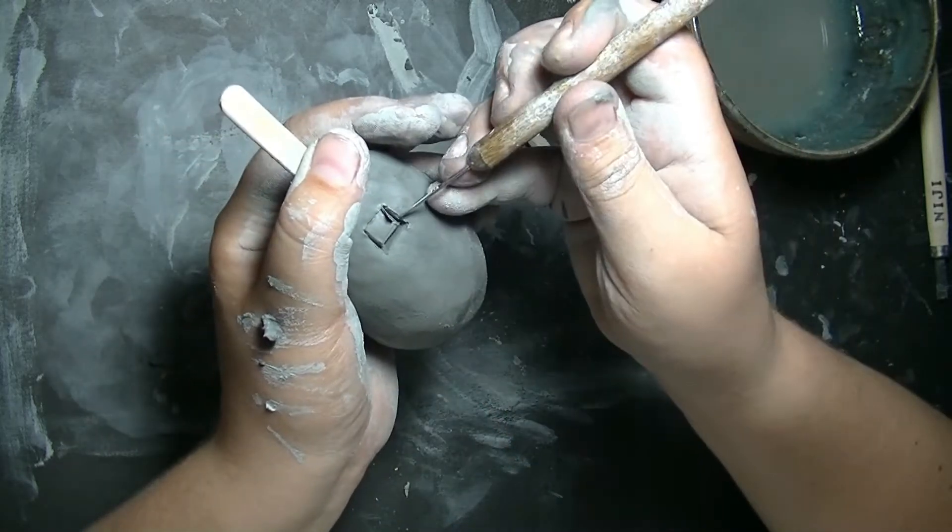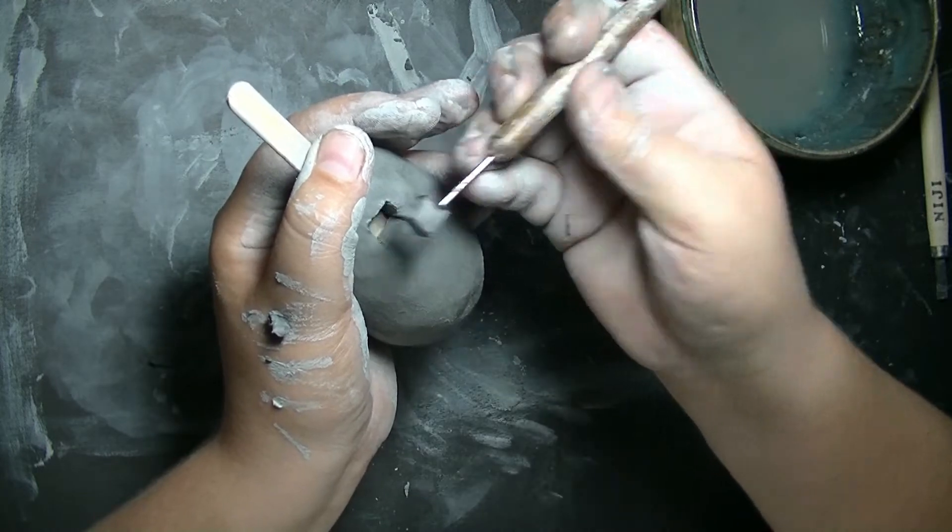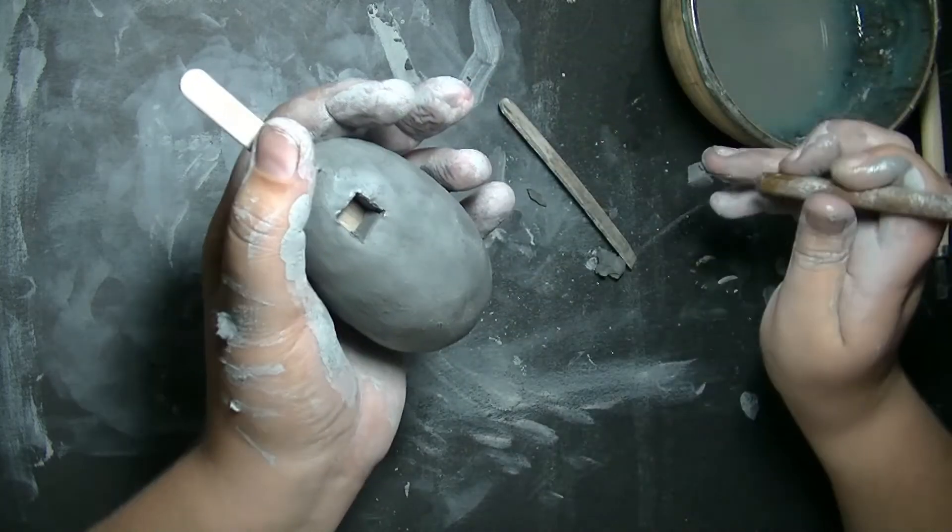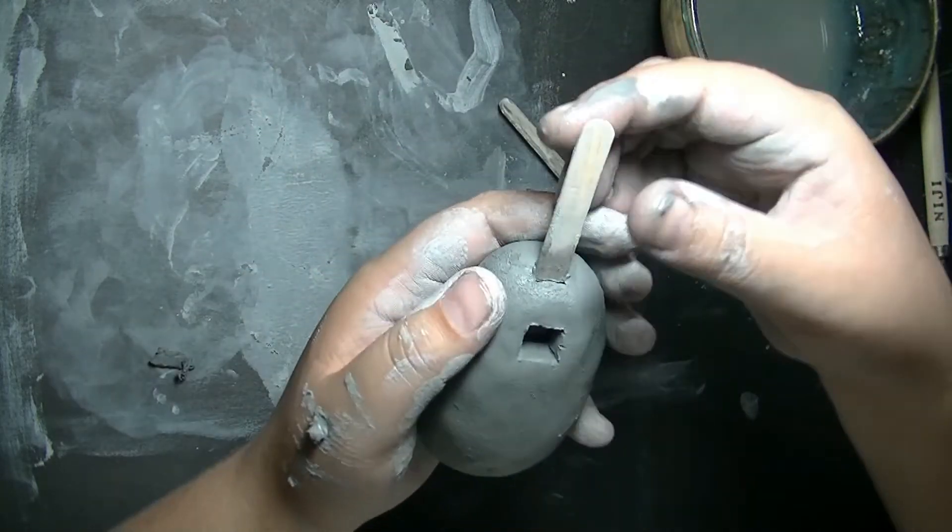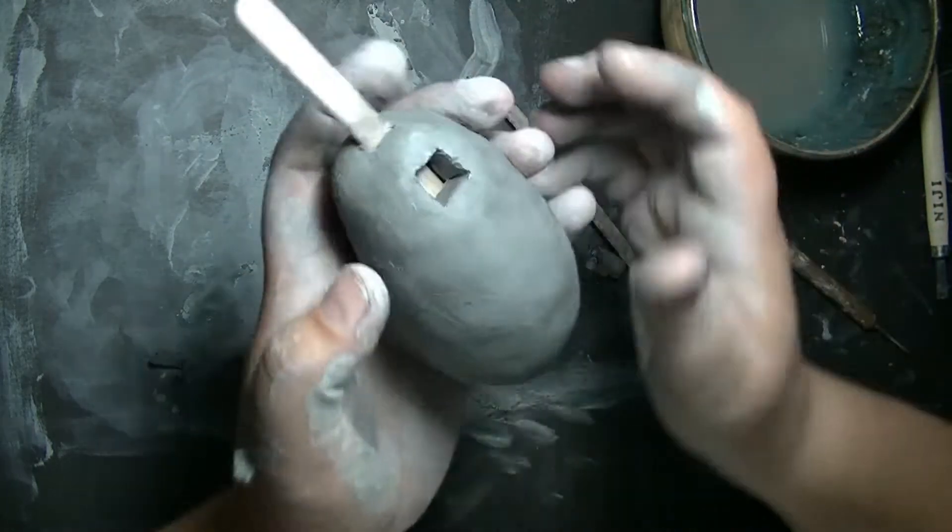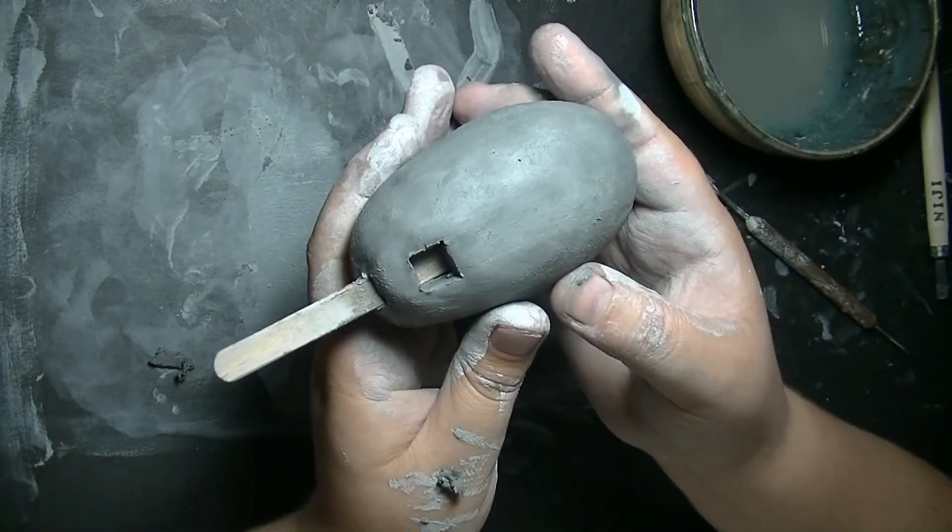Take your toothpick or needle tool and pull out that square. You should be able to see the stick inside of that square.